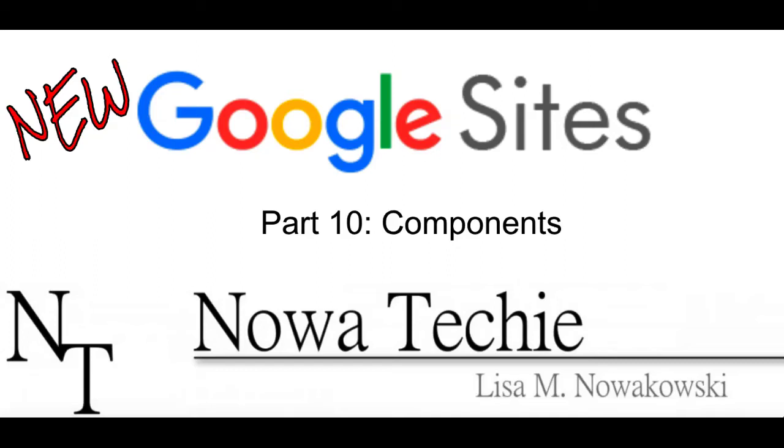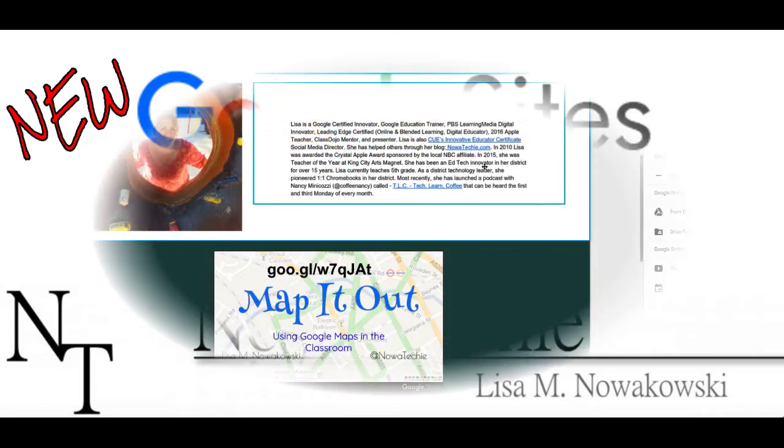Welcome to the new Google Sites, Part 10, Components. My name is Lisa Nowakowski, and you can find me on Twitter at Nowatecky.